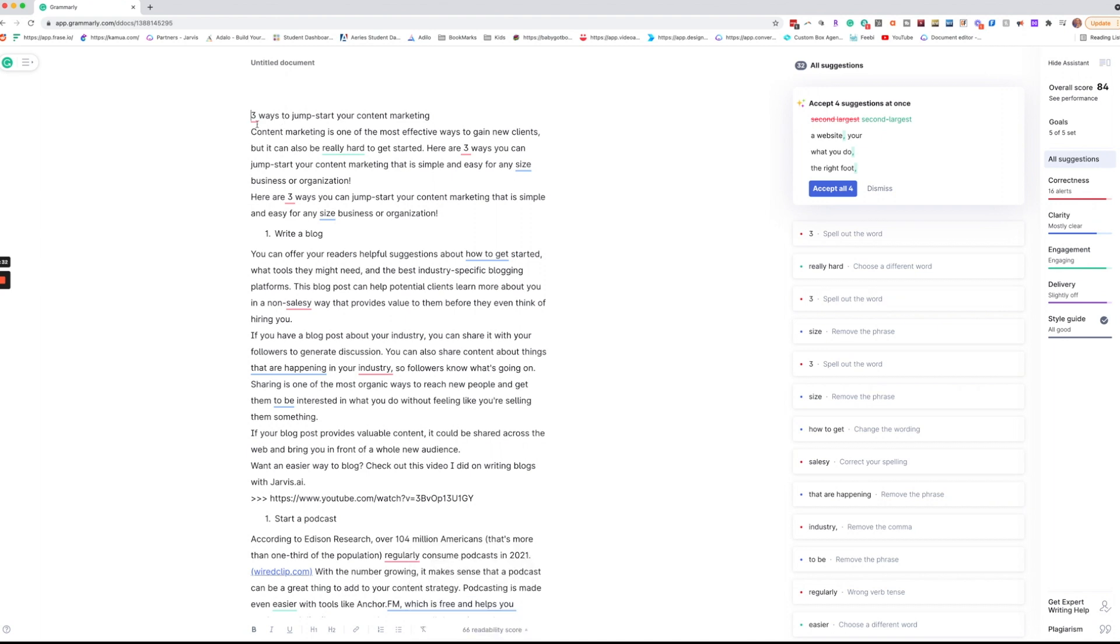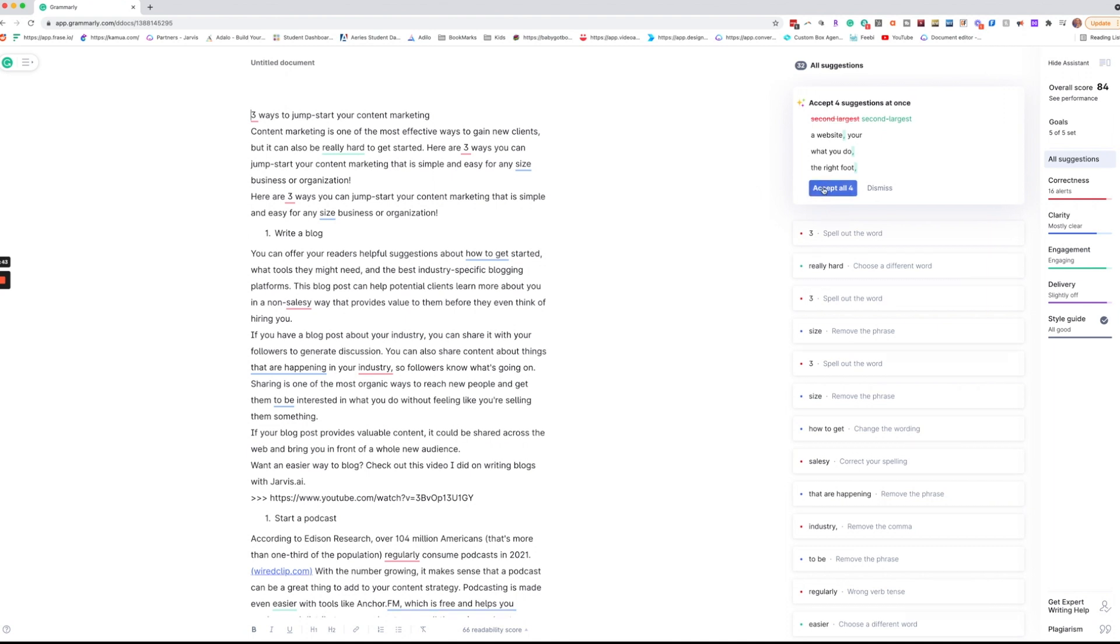So let's start at the top. We're going to go over to accept for suggestions. A lot of times if a lot of the suggestions are the same you can accept them all at the same time to save yourself a lot of time. So we're going to do that.